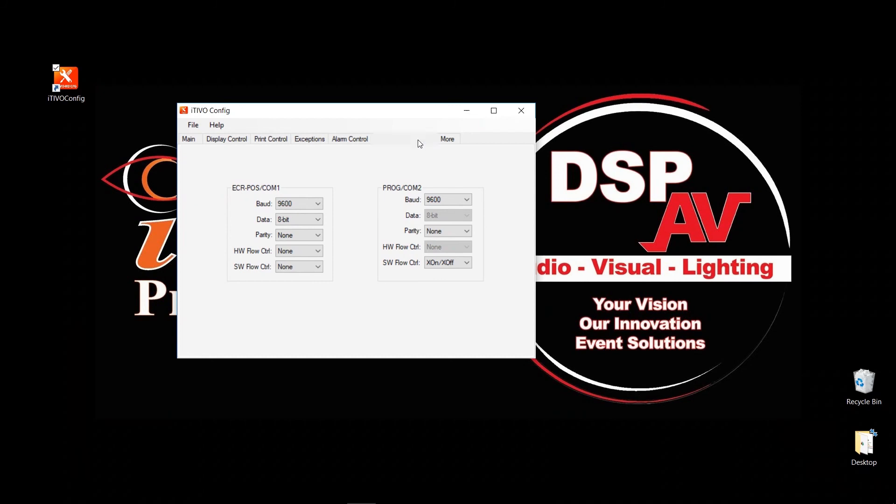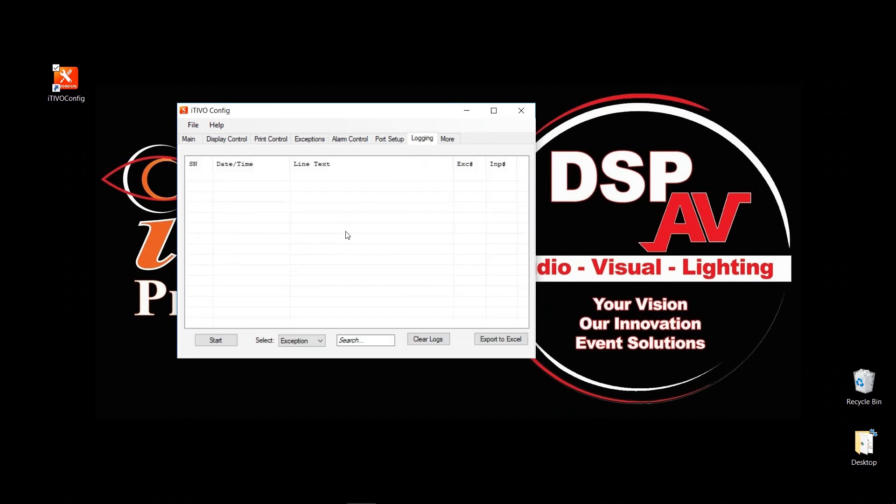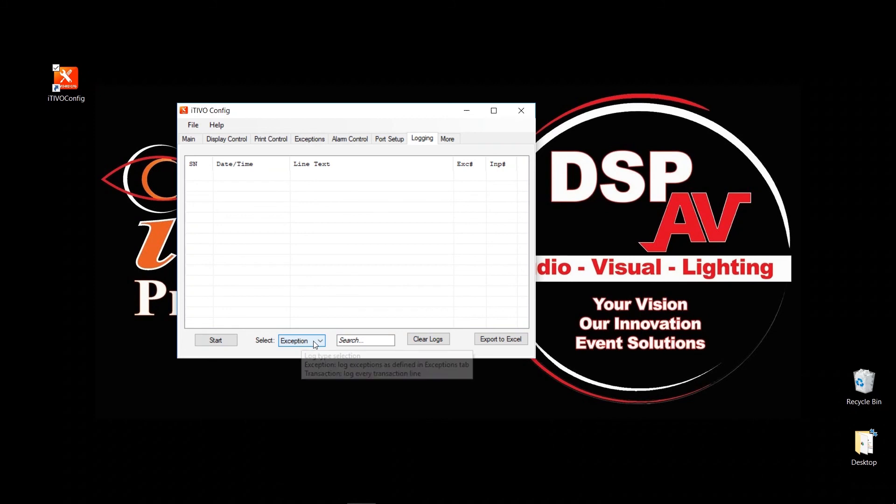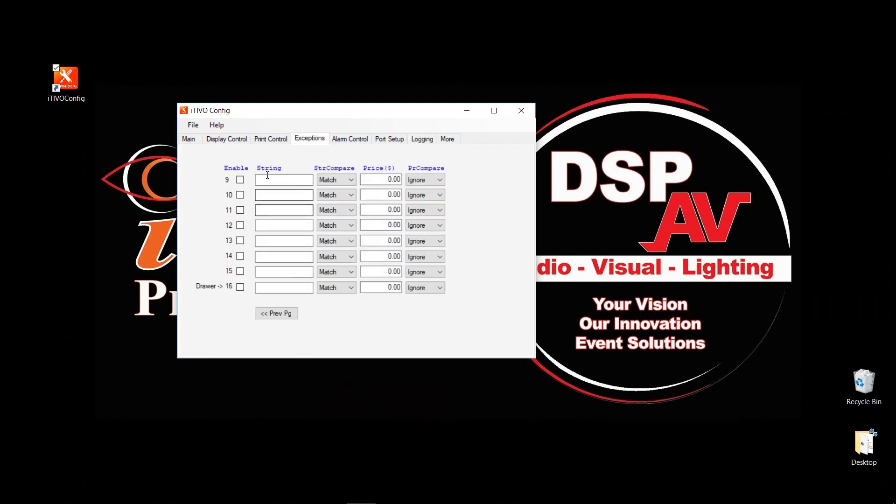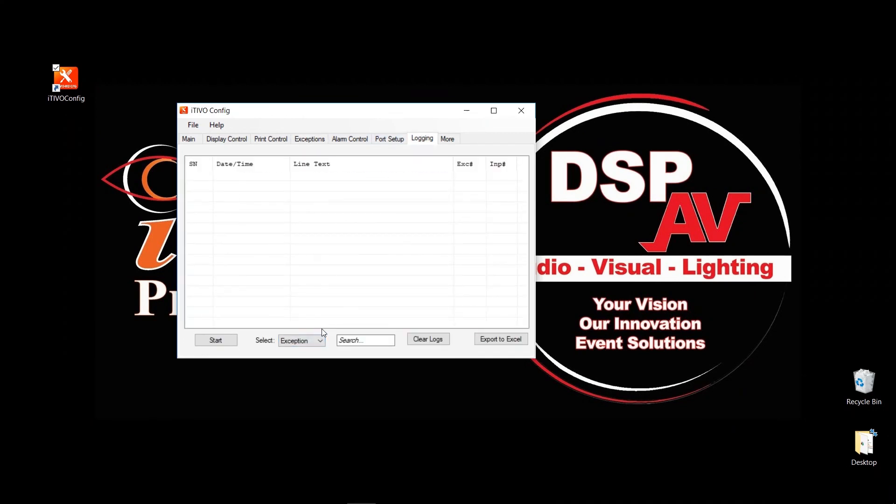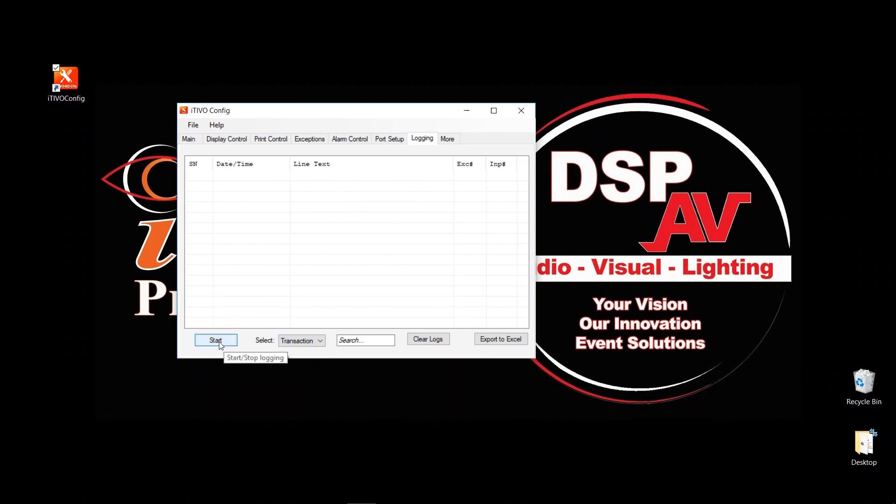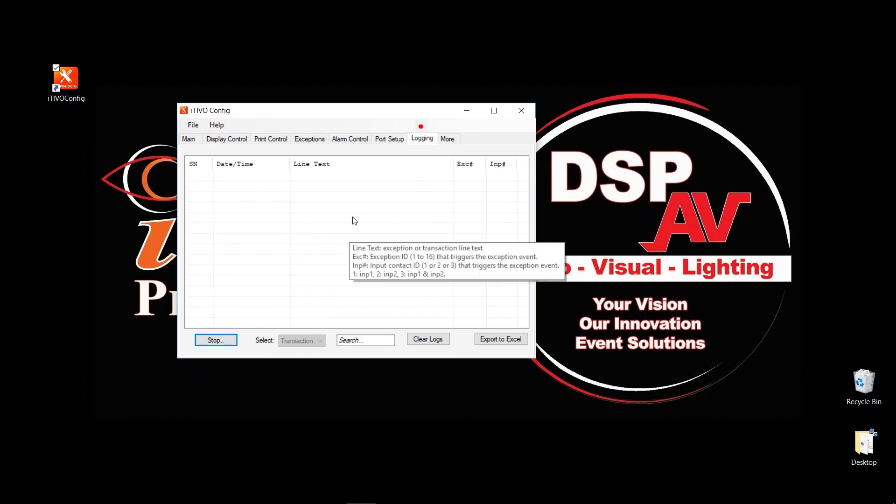When you click on logging, it actually shows you the real-time logs or the text that's coming in. By default, it will only show you exceptions. If there's any words that you have, your voids, let's go to page one, any of these words, when they pop up, they will show up in logging. But if you want to see everything, if you're doing a diagnostic or troubleshooting, you can just click on transaction and click start. And anything that is rung up, it should show up in here.